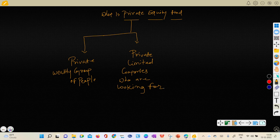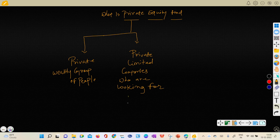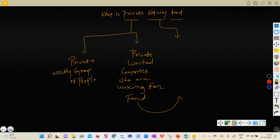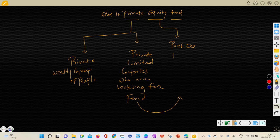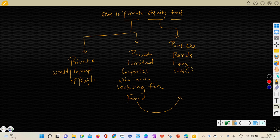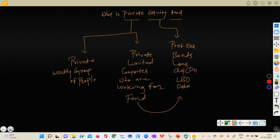Again F stands for private equity means preference equity, bonds, loans, CLO means collateralized loan obligations or collateralized debt obligations or LBO leverage buyout obligations or option, or debentures.